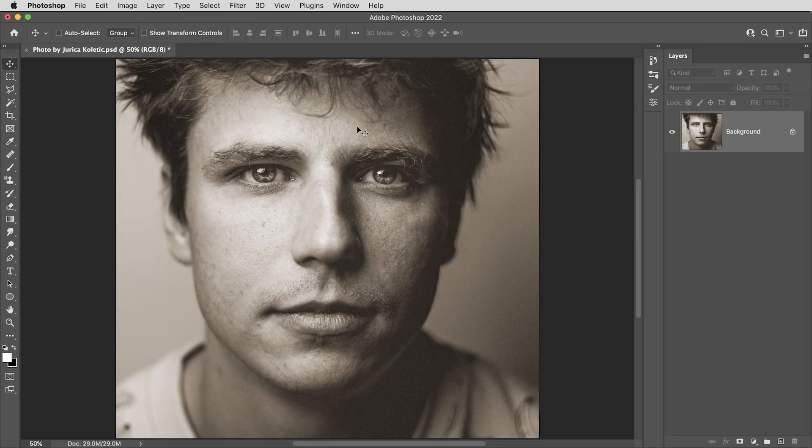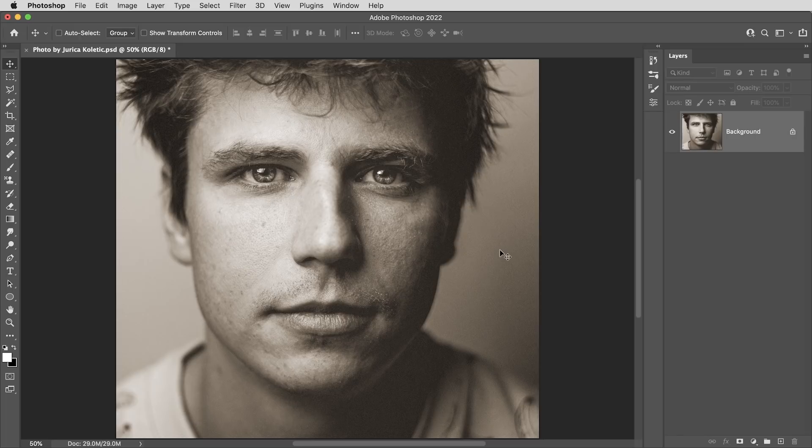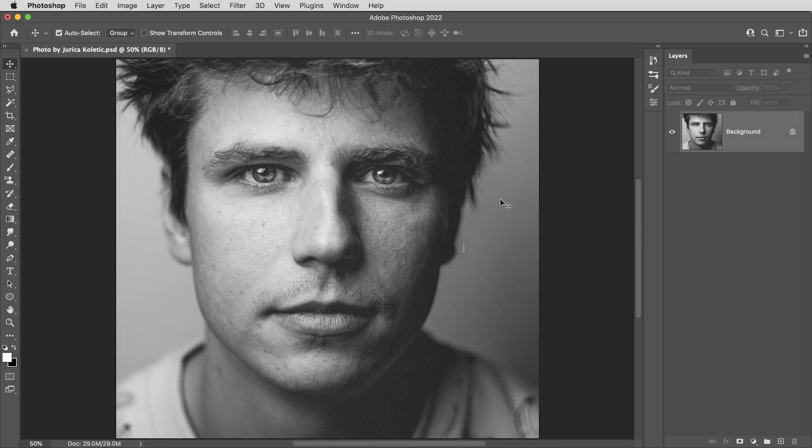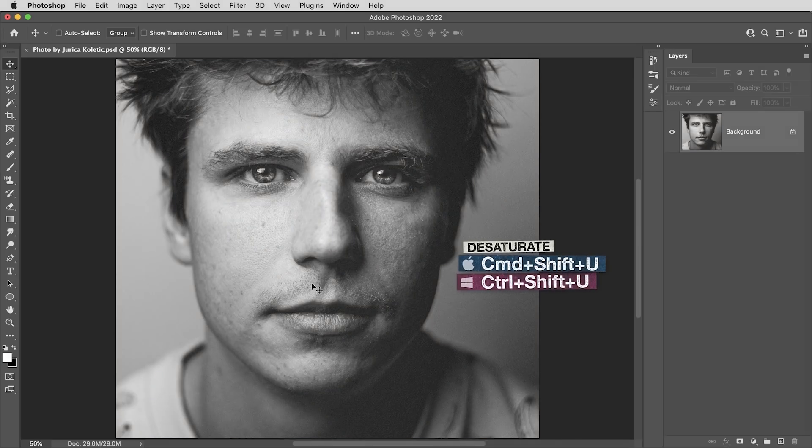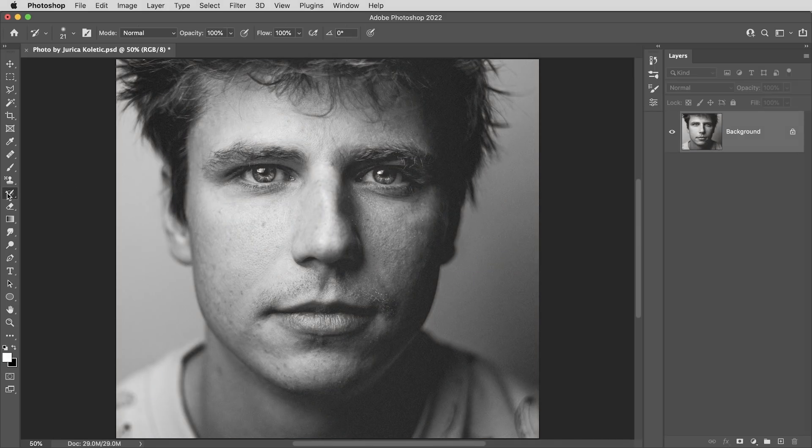This photo also has a little bit of a sepia tone to it. Whether it's a full color image or just a little bit of color like this, the first step is going to be to lose all of the color. I can use Command or Control Shift U to desaturate.